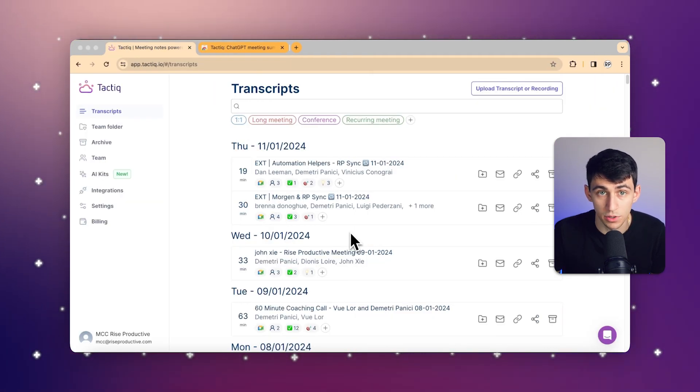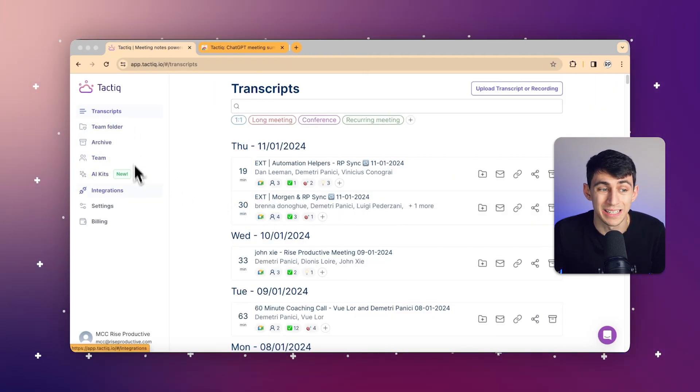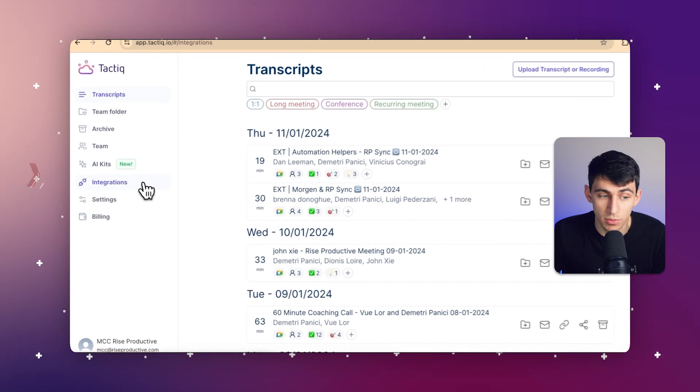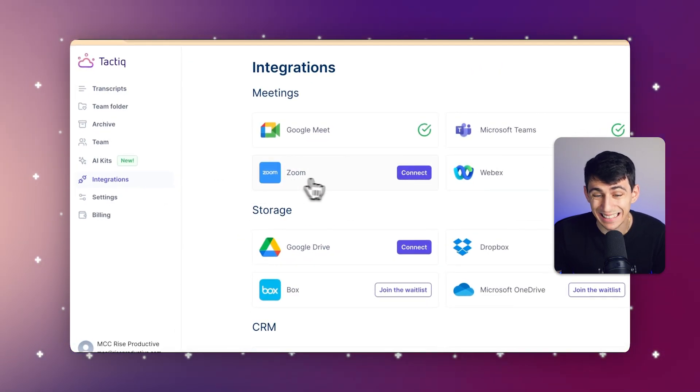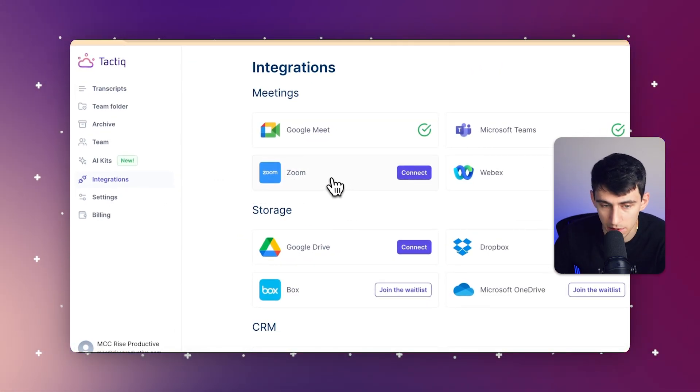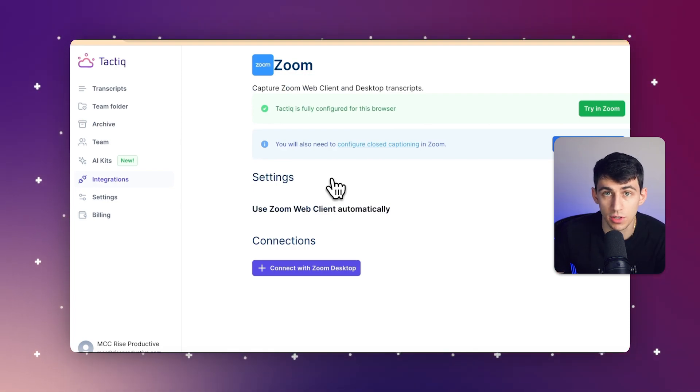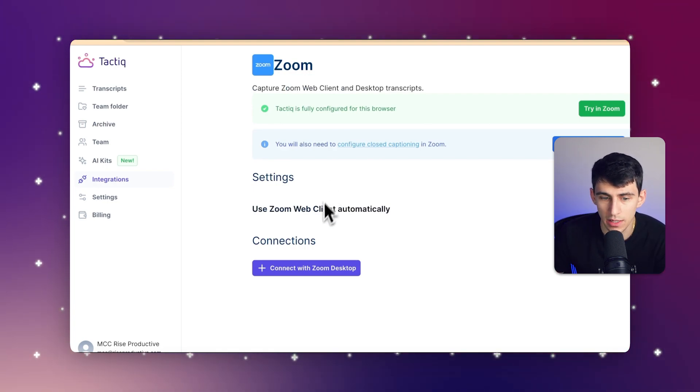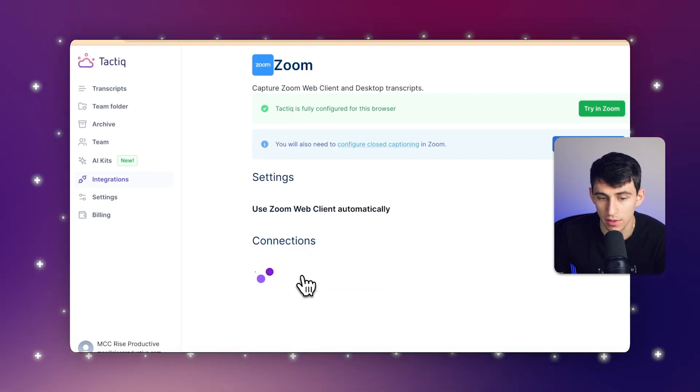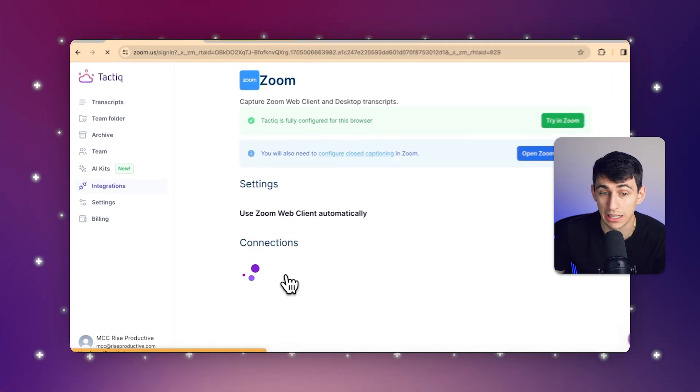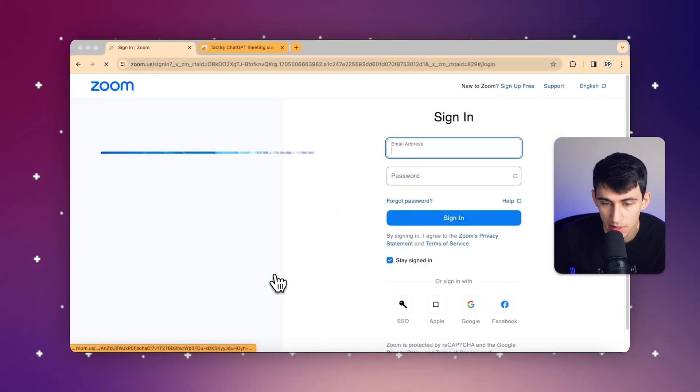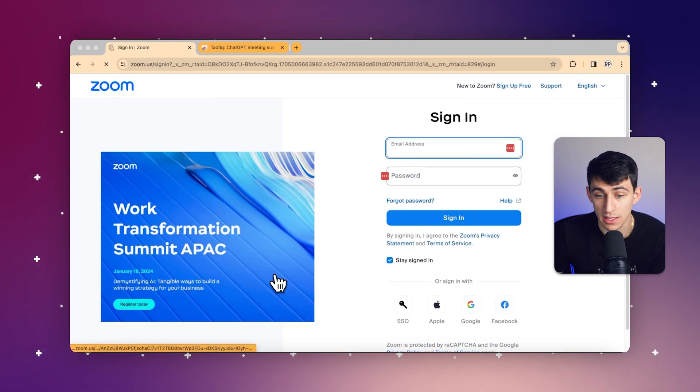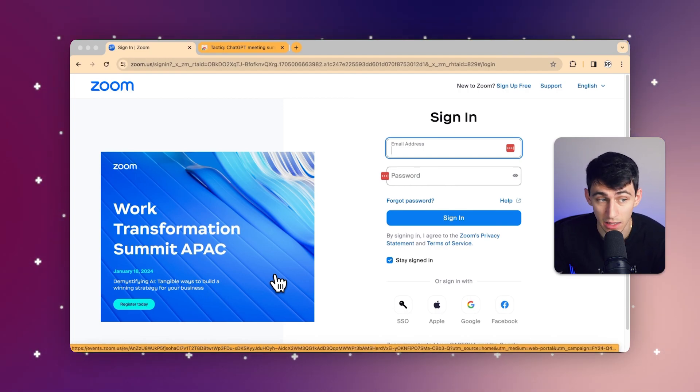Now, the next thing that you would do is, in order to connect your Zoom account, you can go to integrations and click on the connect button where you see Zoom. Essentially, what you do is you connect with either Zoom desktop or you can connect with the browser version of Zoom. It's actually pretty easy. All you have to do is sign in.